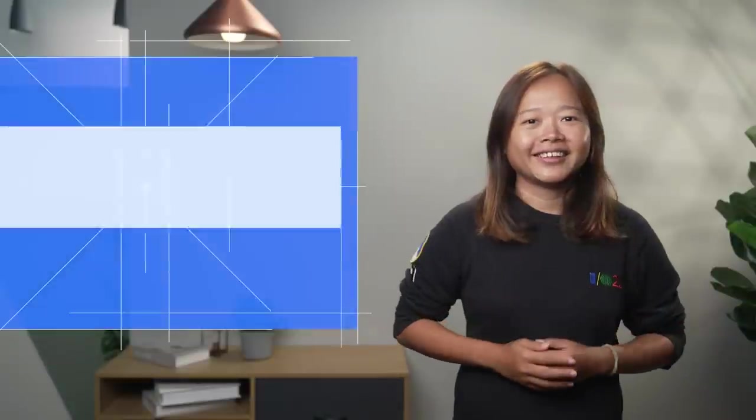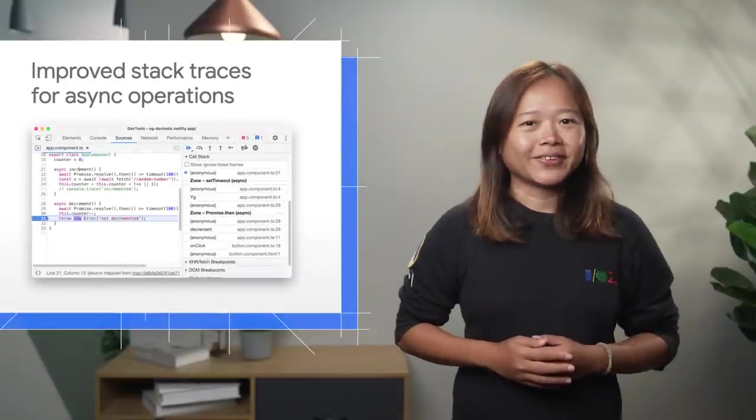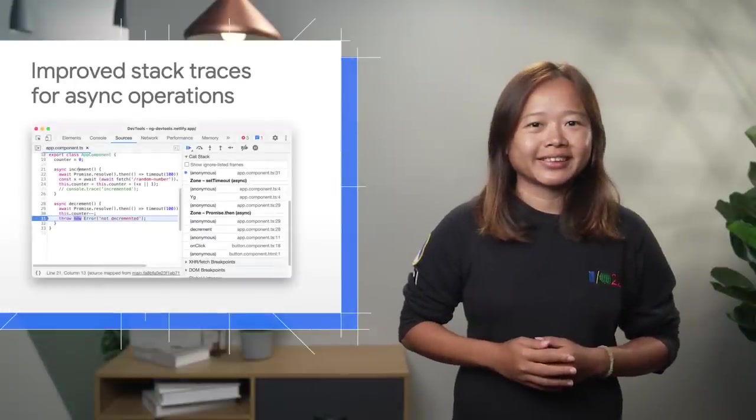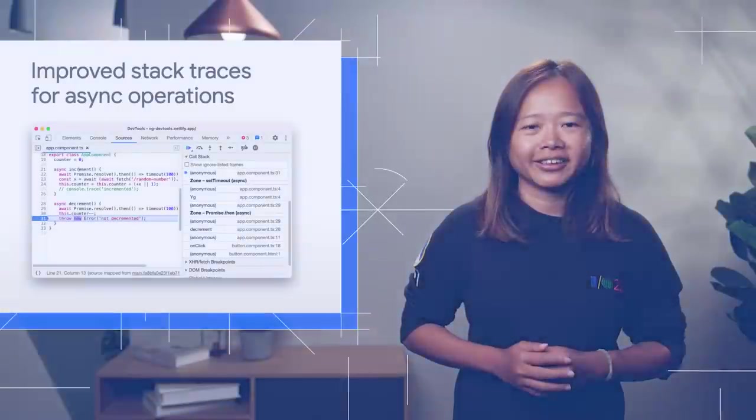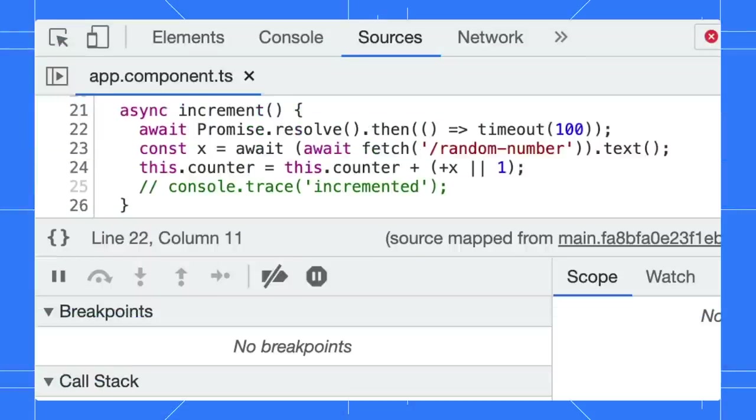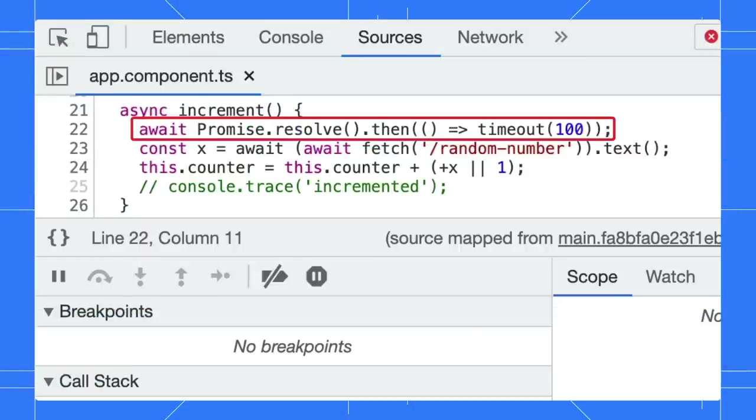Not only that, DevTools also improves the stack trace for asynchronous operations. In the Increment function, there is an async operation to set timeout.